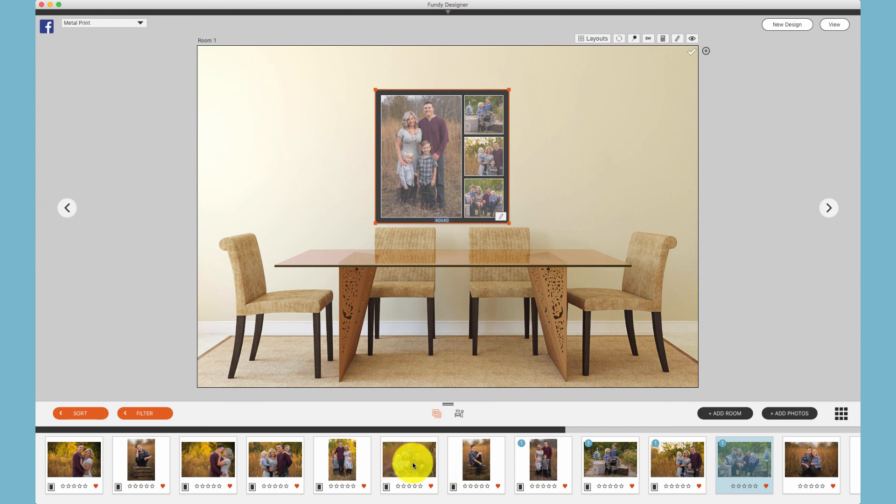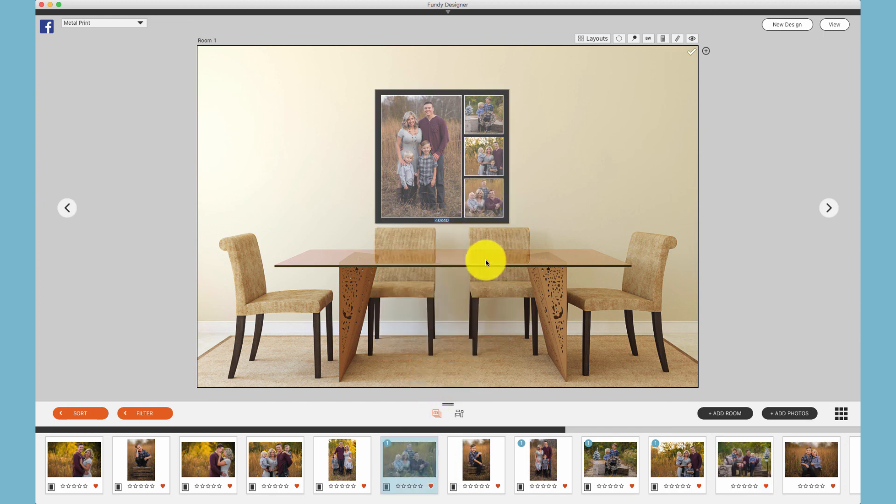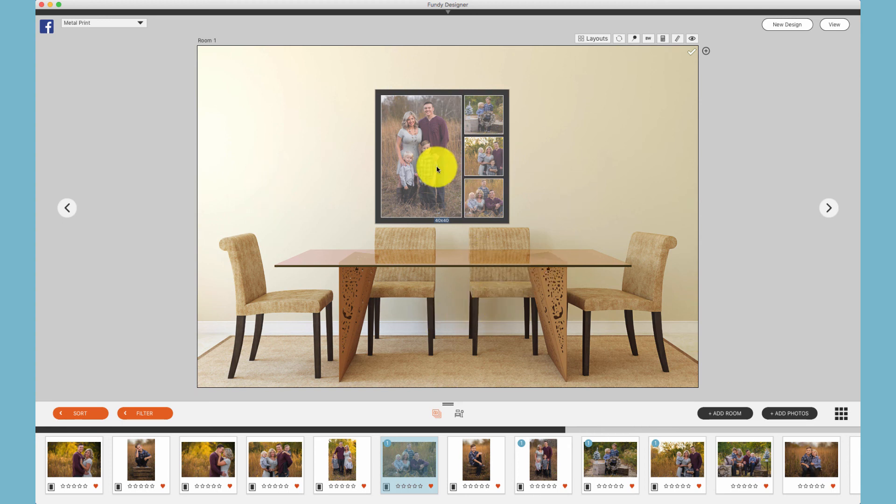Additionally, you can take photos from below and swap them out in a composite just as you can a layout with multiple canvases.